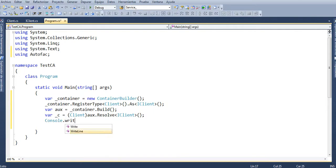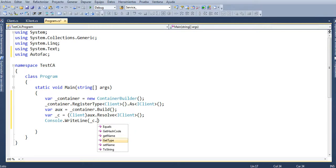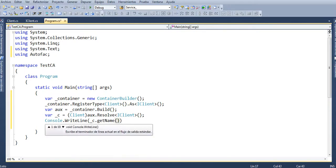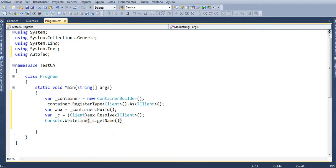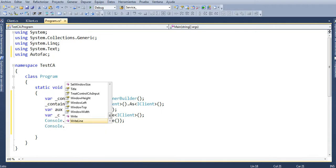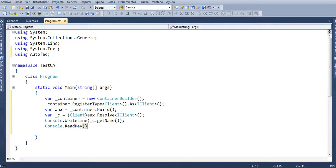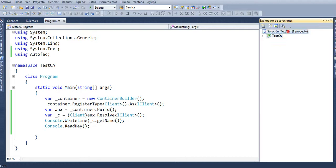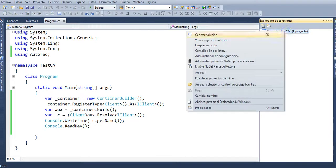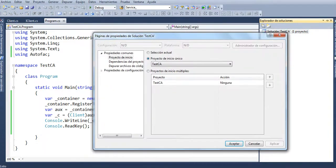Finally, call Console.WriteLine with underscore c dot GetName, semicolon. Then add Console.ReadKey. Click on properties, set the action on start, and click play.